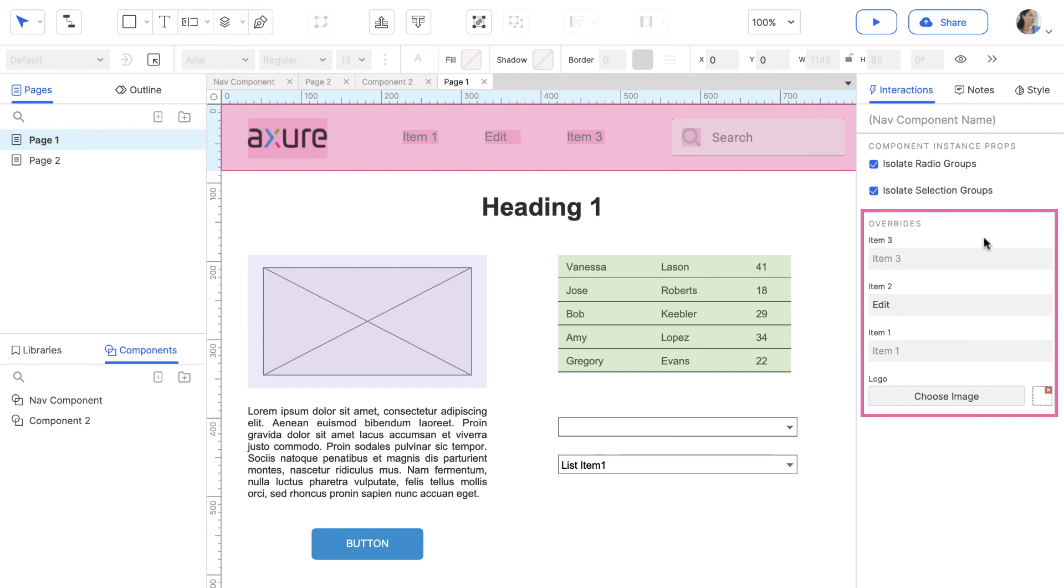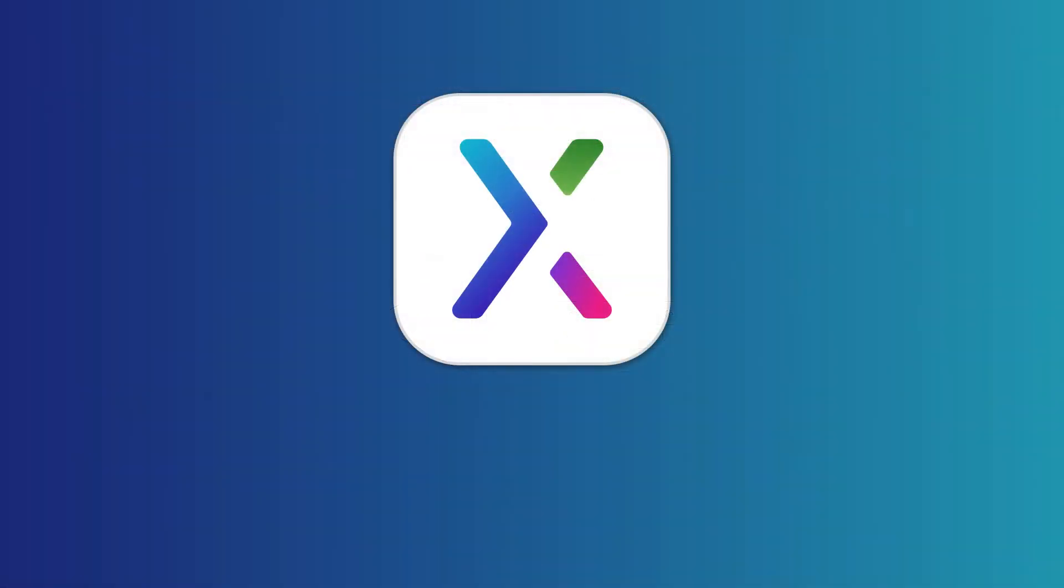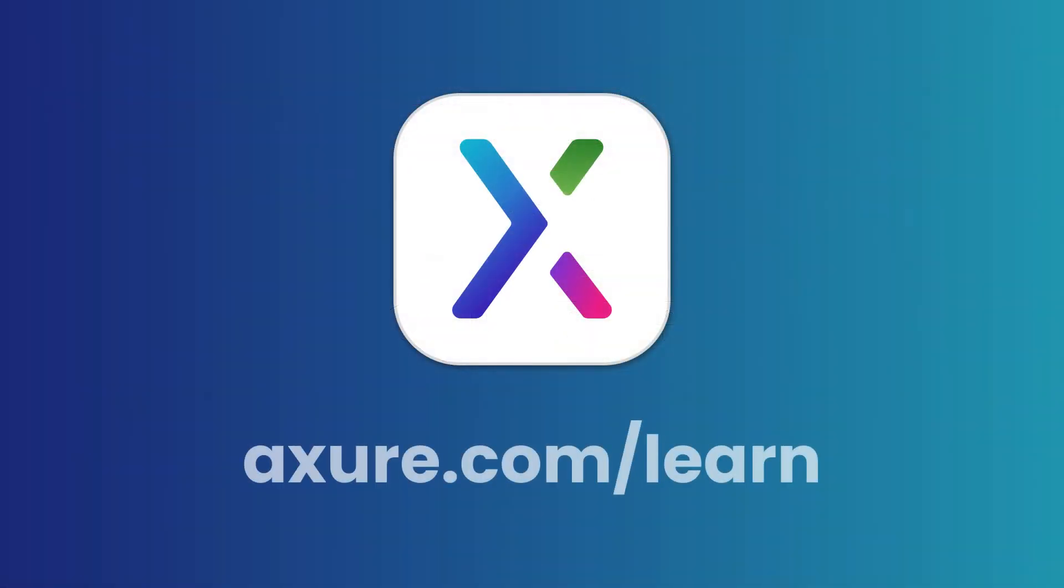That's all for now. You're ready to start using widgets and components. Head over to axure.com/learn for more resources. Thanks for watching, and happy prototyping!